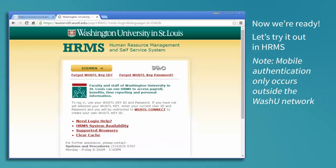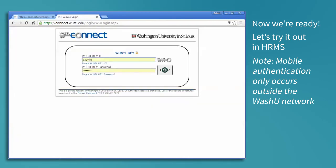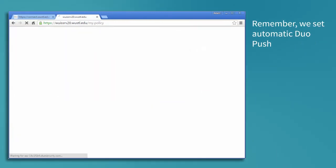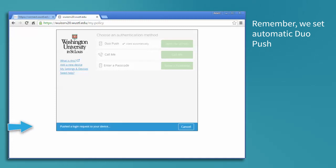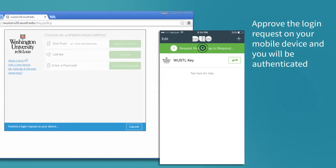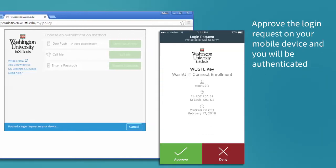Note that mobile authentication only occurs when you are outside of the network. Since we set automatic Duo Push, we will get an automatic push notification to our device when we log in. Approve the login request on your device and you will be authenticated.